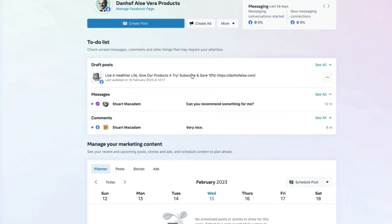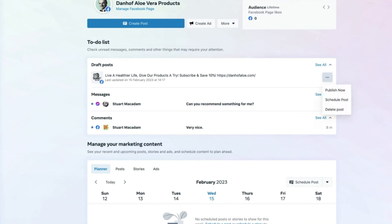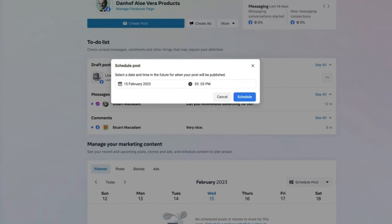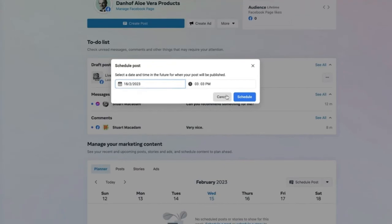To tick items off, hover over a particular item and scroll to the right until you see the three dots. Click on those three dots to take a particular action. For example, select 'Schedule' on a draft post — schedule it for Saturday the 18th of February at 3 o'clock, then select 'Schedule'. This removes the post from your to-do list.